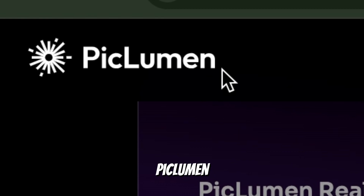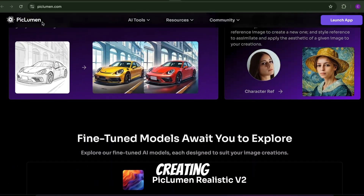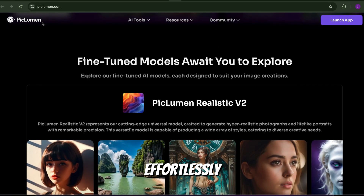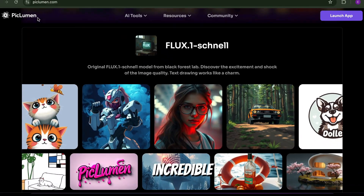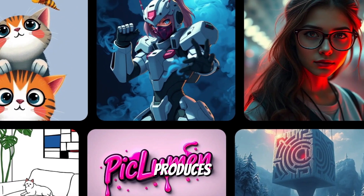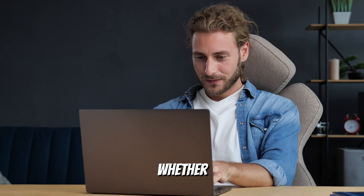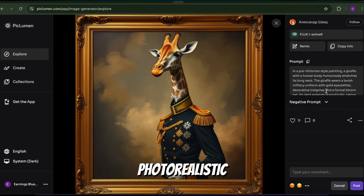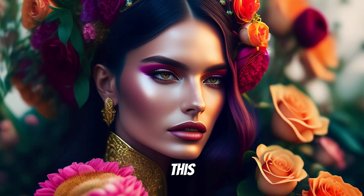Let me introduce you to PicLumen, your new favorite AI-powered companion for creating stunning visuals effortlessly. And here's the kicker — PicLumen includes the incredible Flux Schnell model, a next-level tool that produces images with breathtaking detail and realism. Whether you're working on photorealistic portraits, cinematic scenes, or surreal art, this model is a standout feature that puts PicLumen miles ahead of the competition.